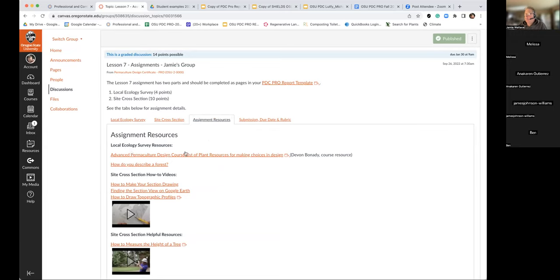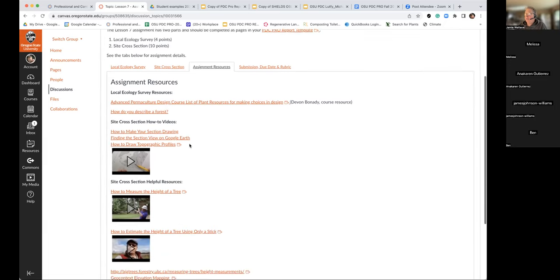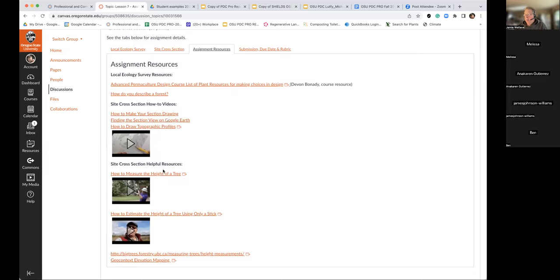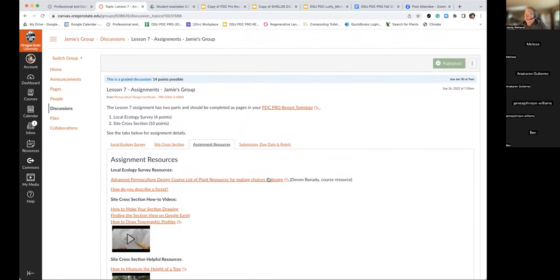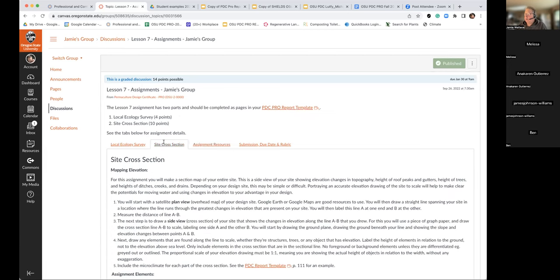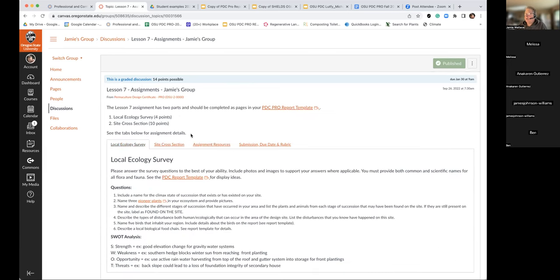The top two videos in the resources are really about the ecological survey, and the remaining part of the assignment is about the section map — for good reason, as it takes a bit of effort to do. Does anybody on the call have any questions regarding the ecological survey that you want me to address right now?